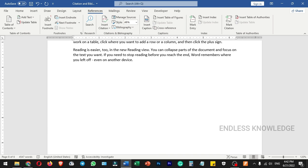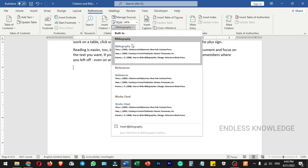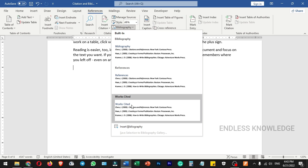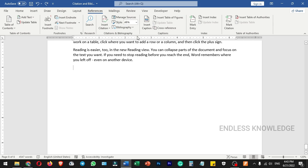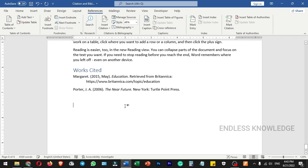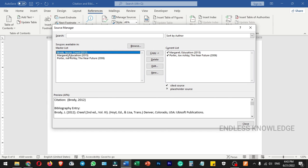Now we can look at the bibliography options. In the master list, there are 3 citations. But in the current list, there are 2 citations.